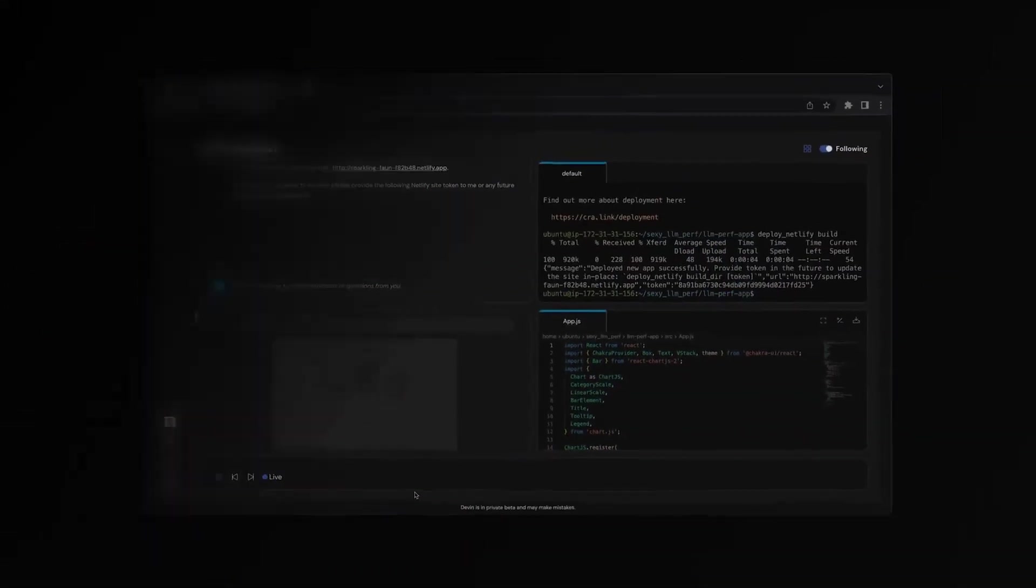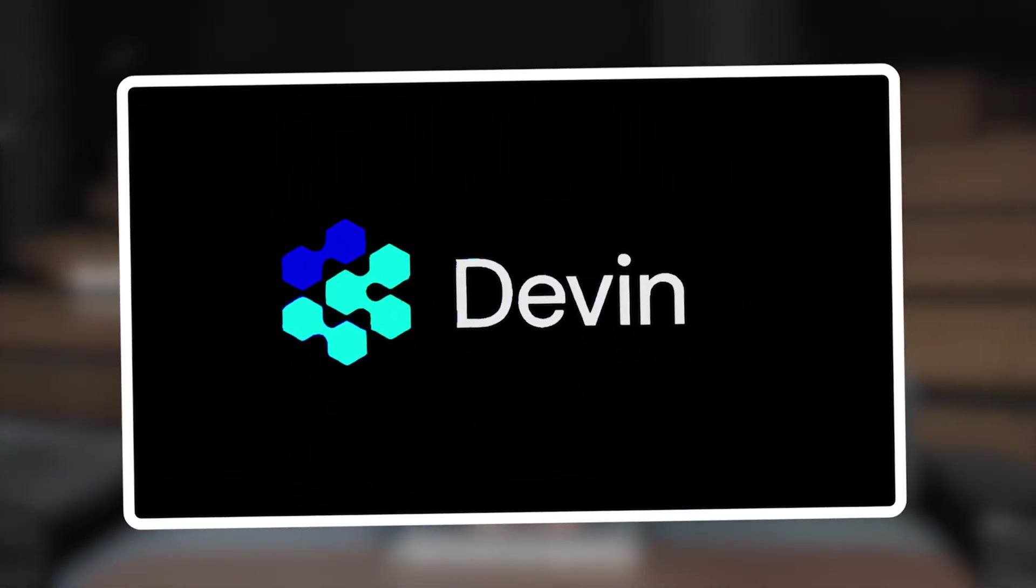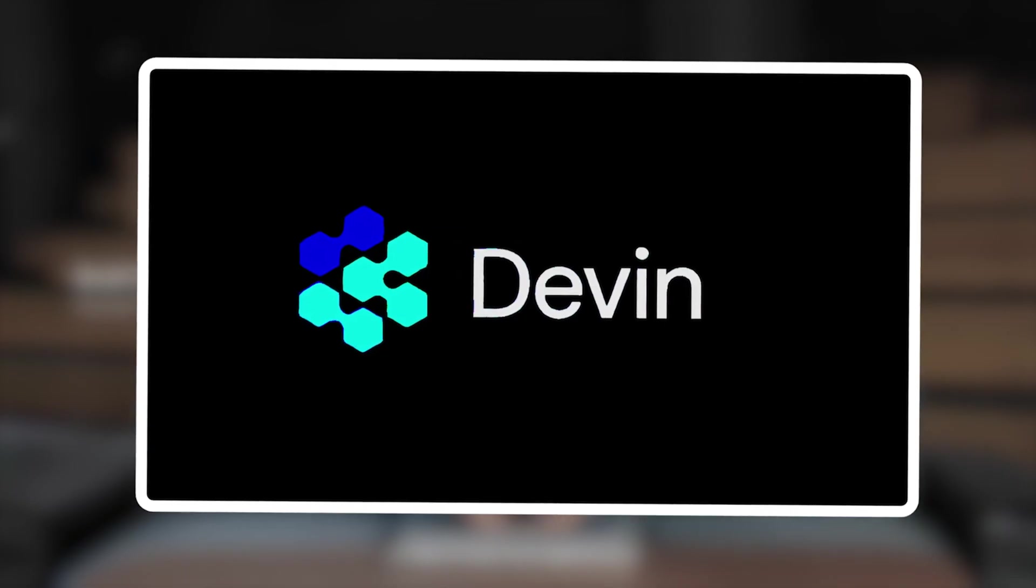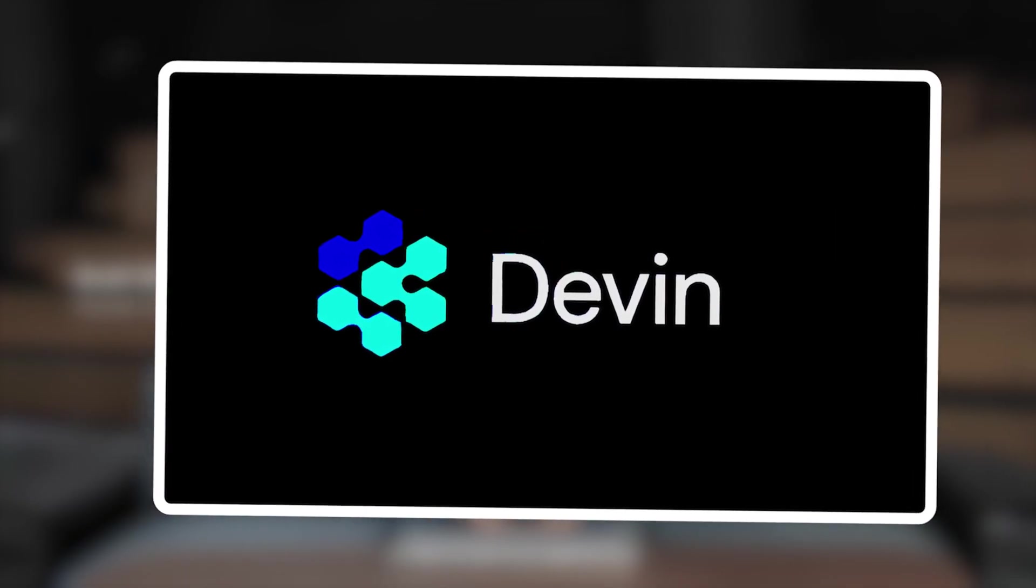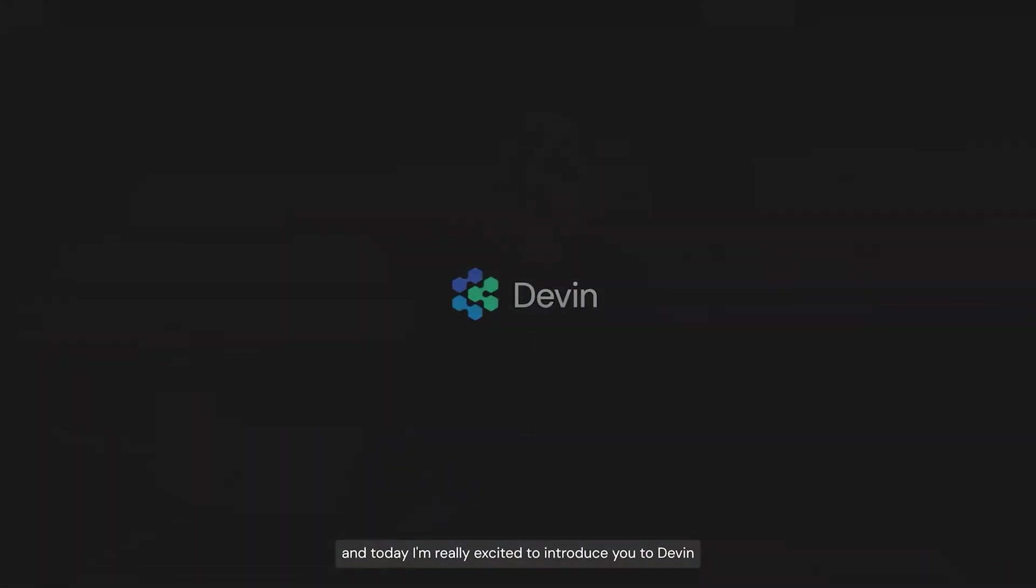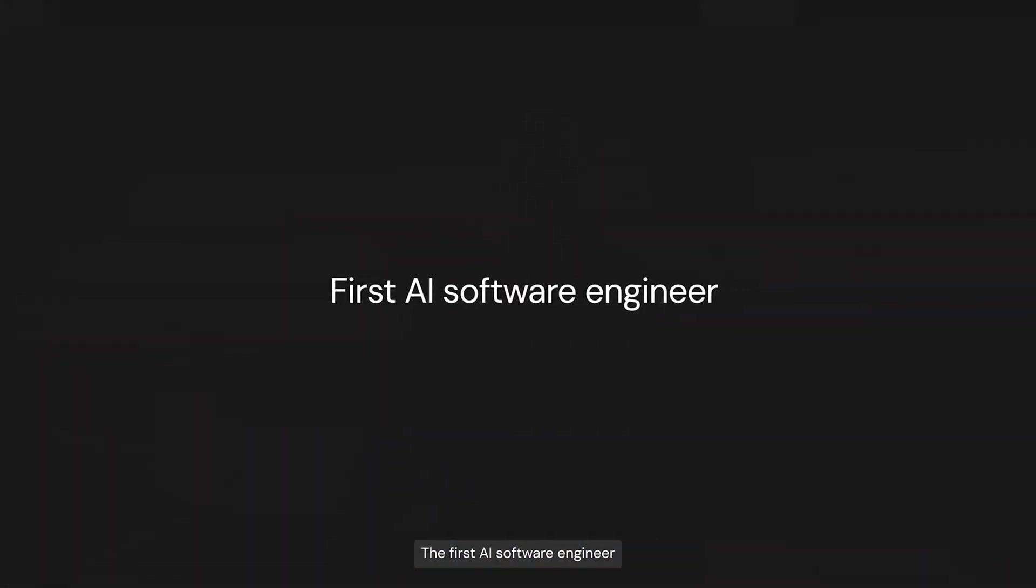If you haven't been living under a rock, you've probably heard of Devin, the very first AI software engineer. Well, it's officially been released. Before we dive into the video, let's hear from Cognition, the team behind the innovation that's going to take all of our jobs.